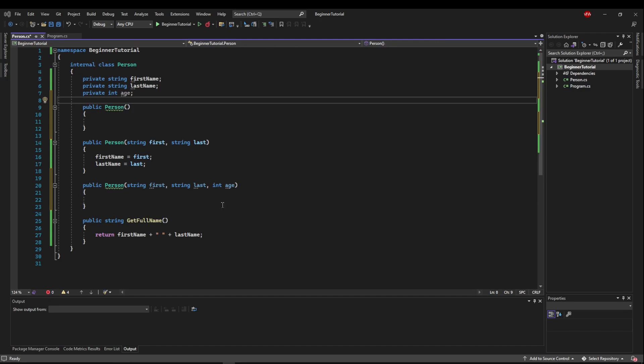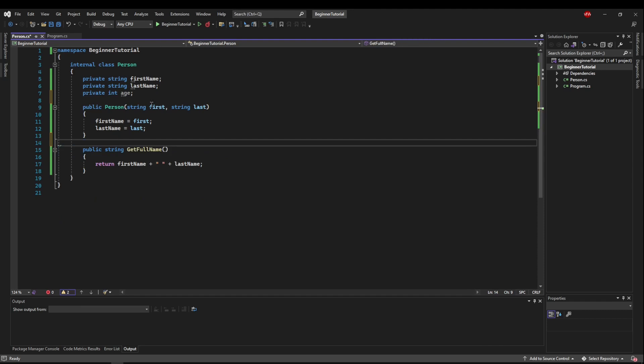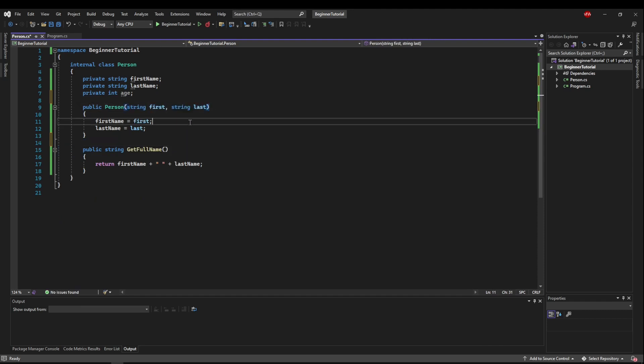So now let's suppose we only have one constructor, our first and last name constructor, because we have to have a first and a last name for our application.